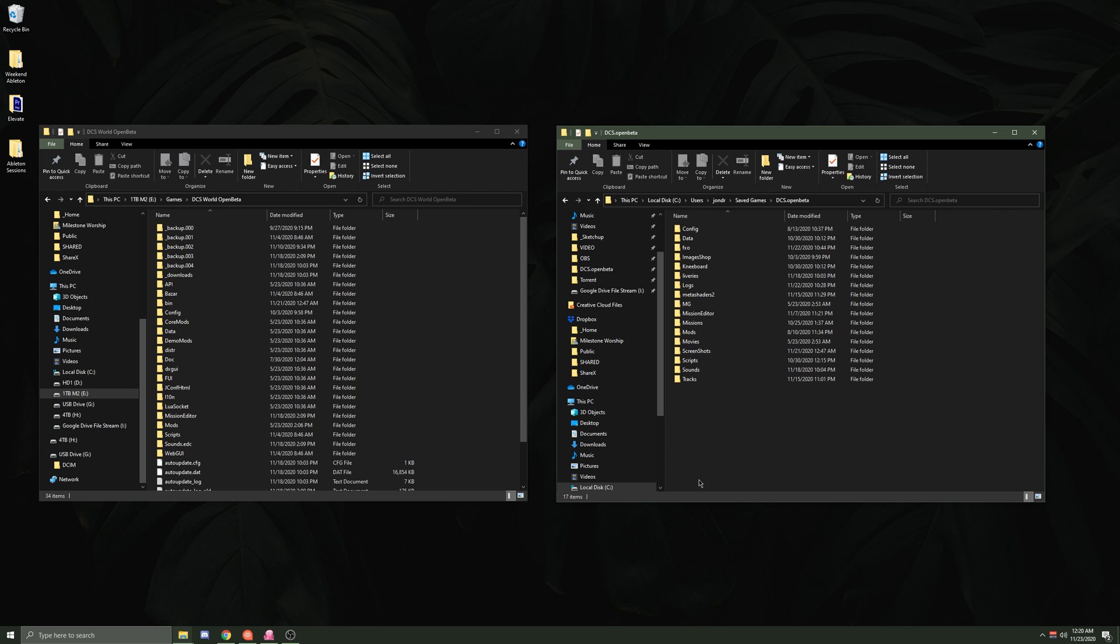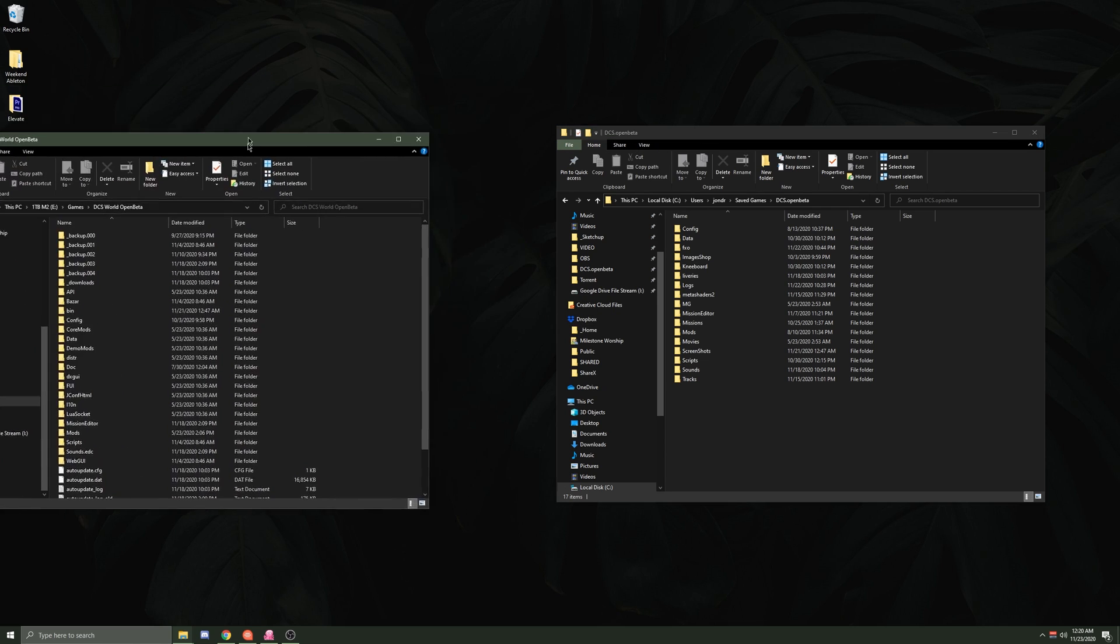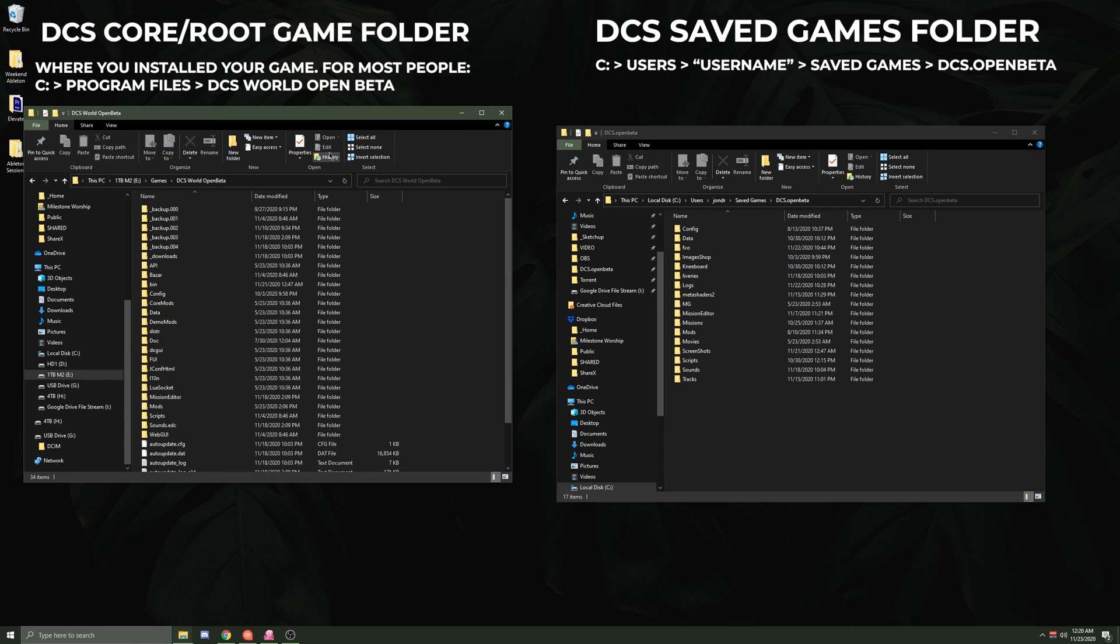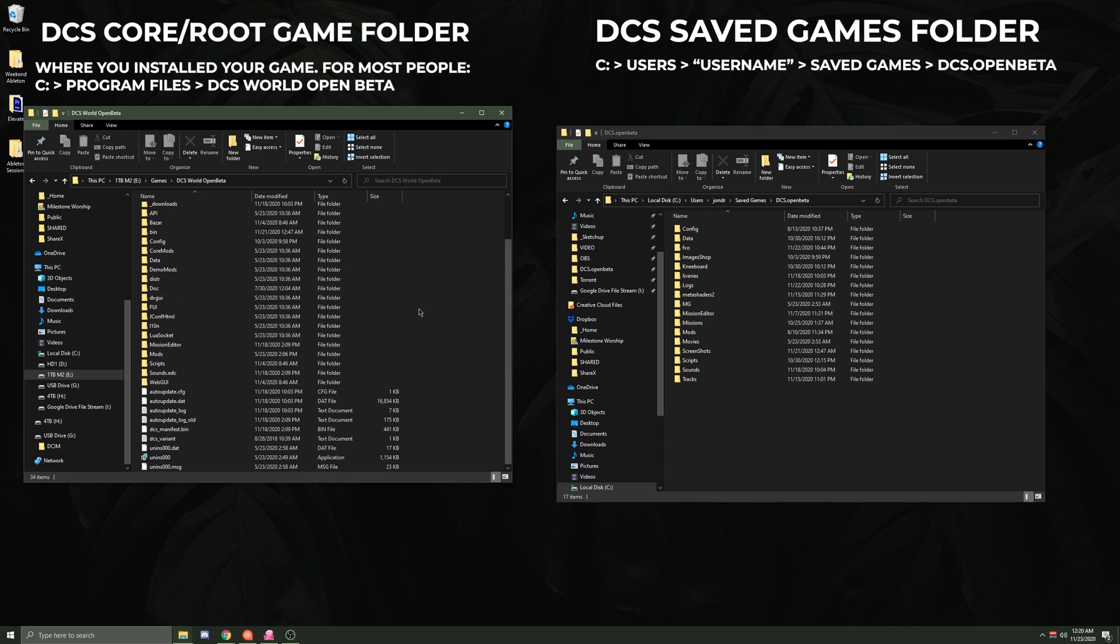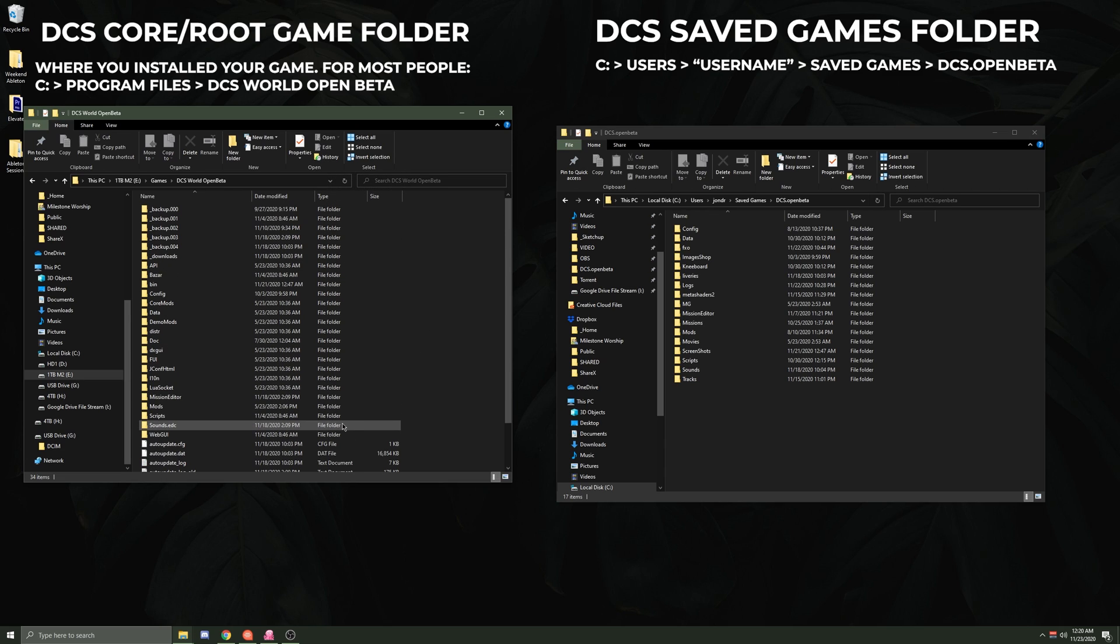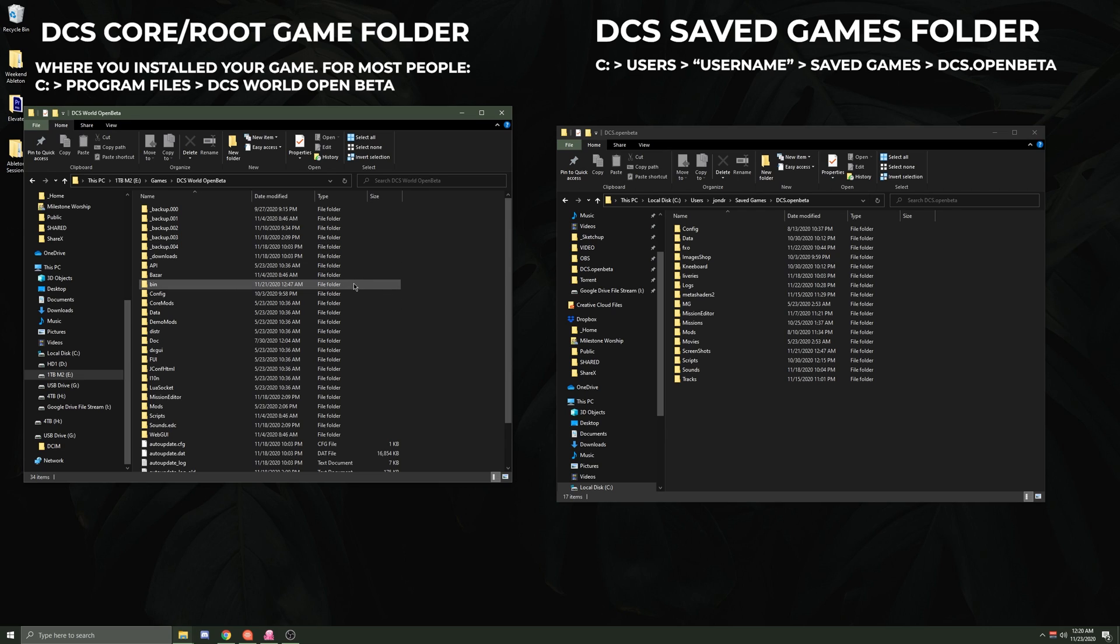When you install DCS for the first time, it actually installs in two locations on your computer. The first location is the main root folder, which is the folder that will hold all of your main files for your game.